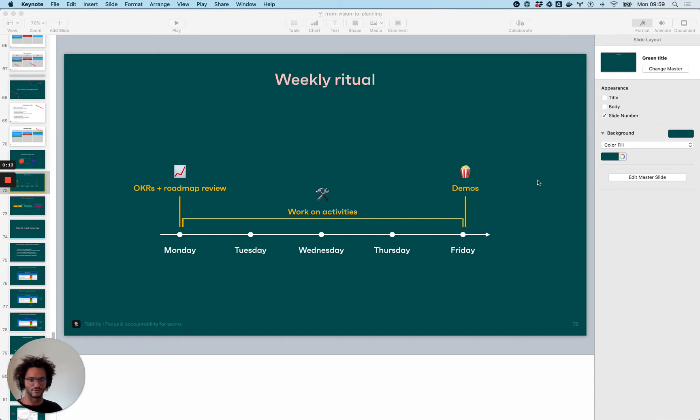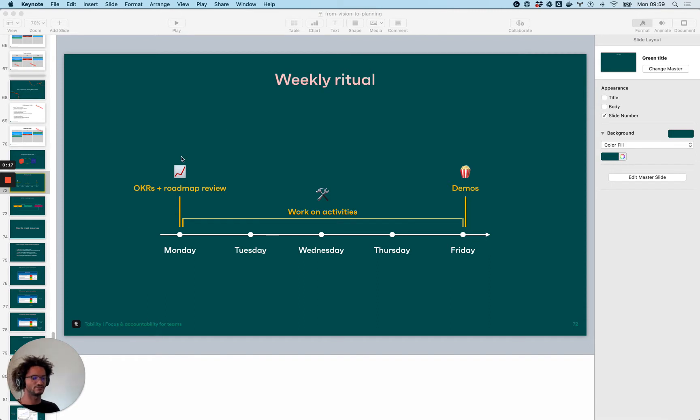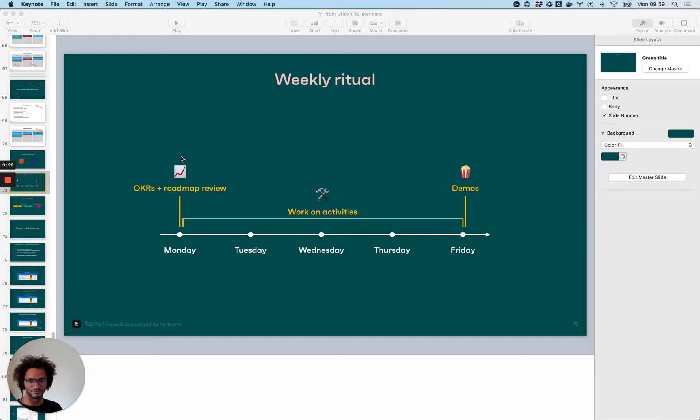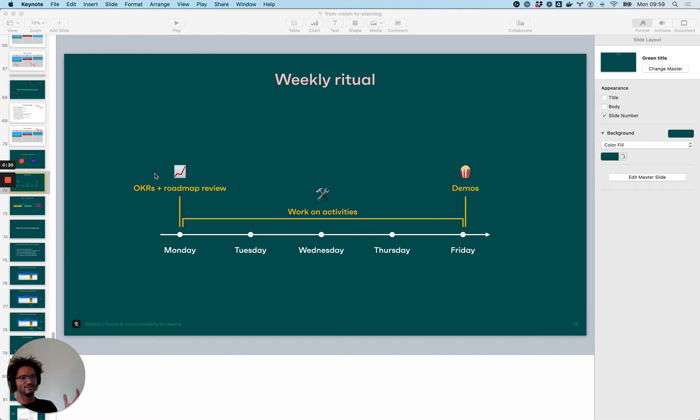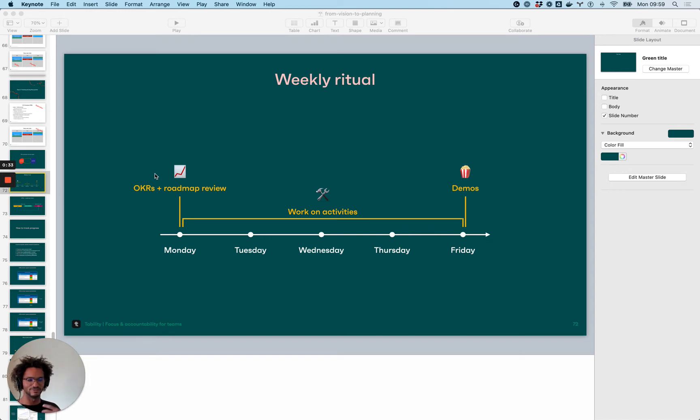This year it's a weekly ritual and that's pretty much what we suggest to teams - it's not something we invented, it's something that many of you do. The idea is to start the week by looking back at the goals. Over the weekend I spent some time with my kids and I like to check out of work and not think about it.